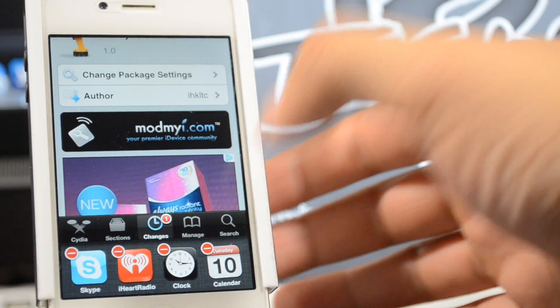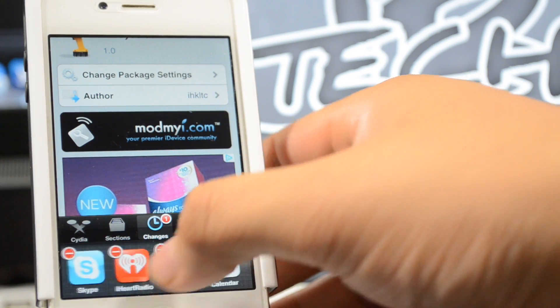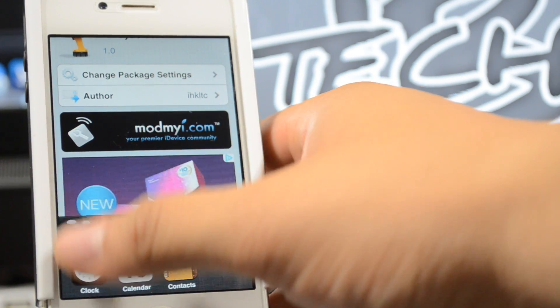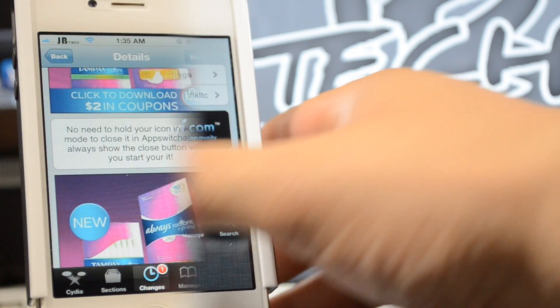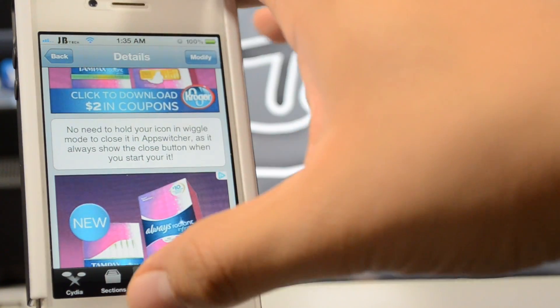So we have to put it into wiggle mode and then we'll have to close it out individually just like that. With this tweak, you actually don't have to hold it down anymore.